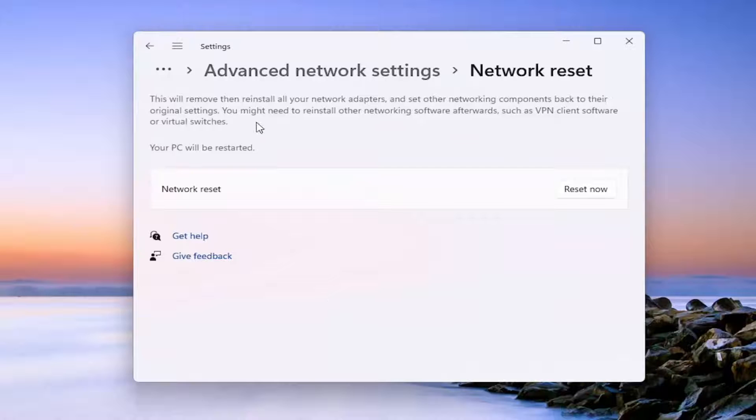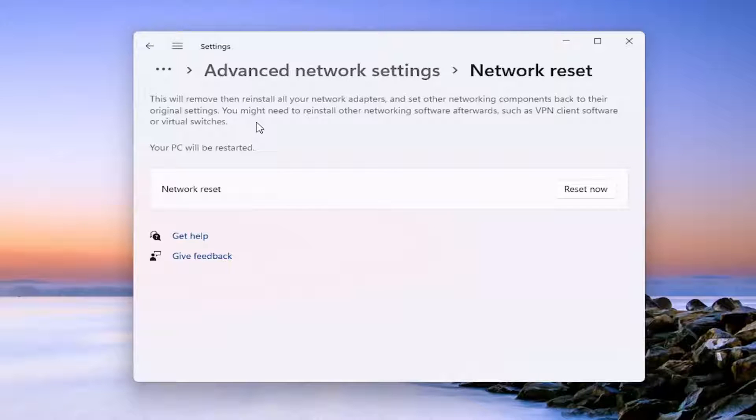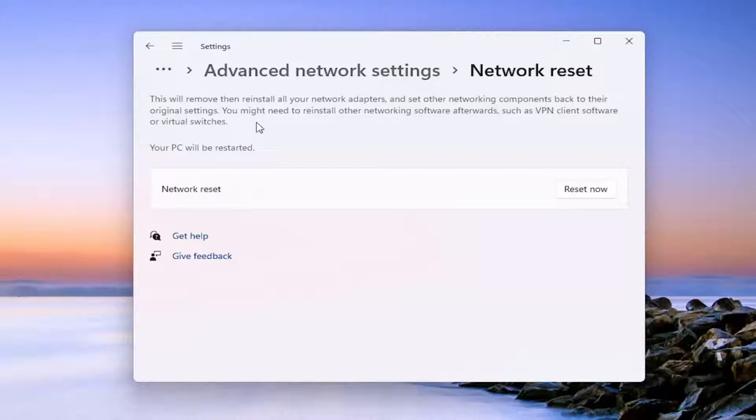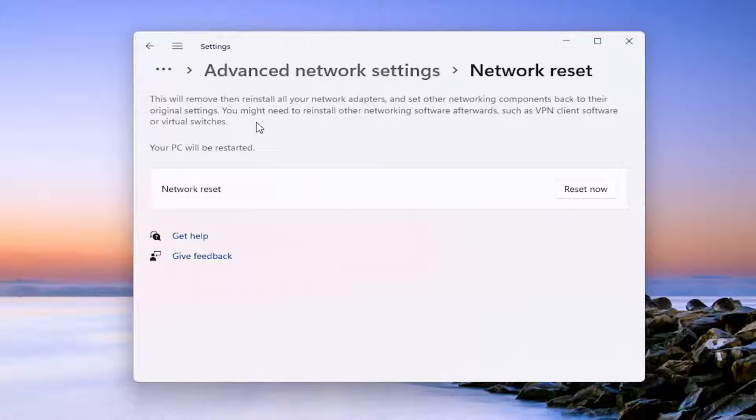So this will remove and then reinstall all of your network adapters and other networking components back to their original settings. You might need to reinstall other networking software afterwards such as VPN client software or virtual switches. Your PC will be restarted. So make sure you have your Wi-Fi code nearby because once we select the reset now button, we will have to restart within the next five minutes.